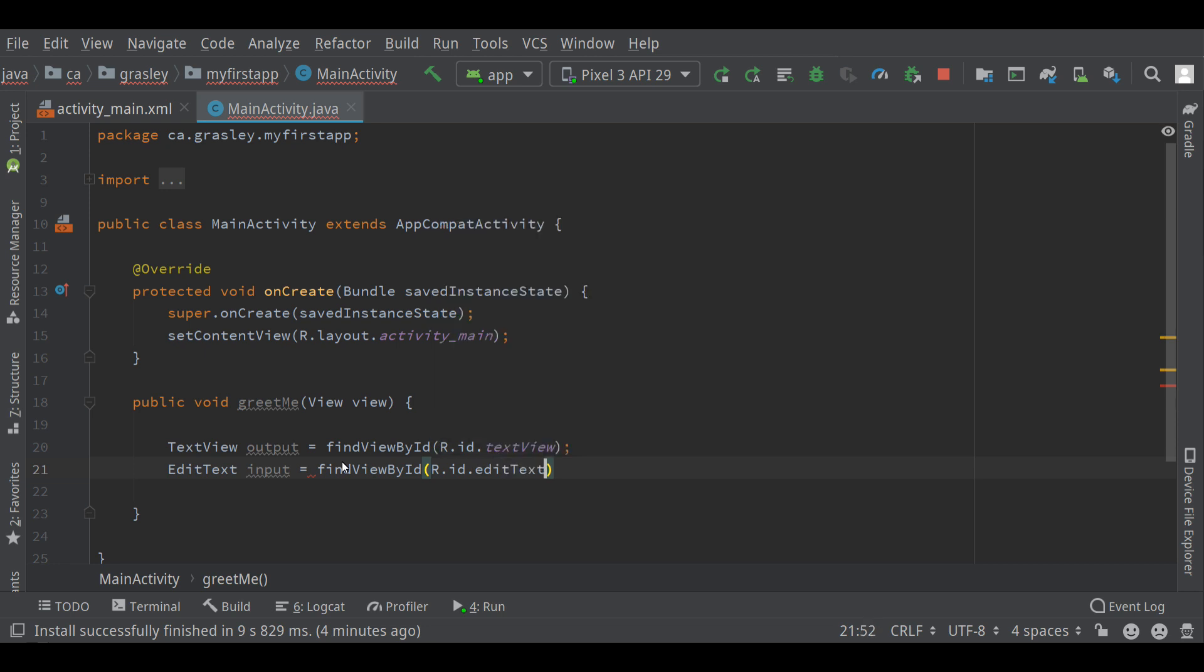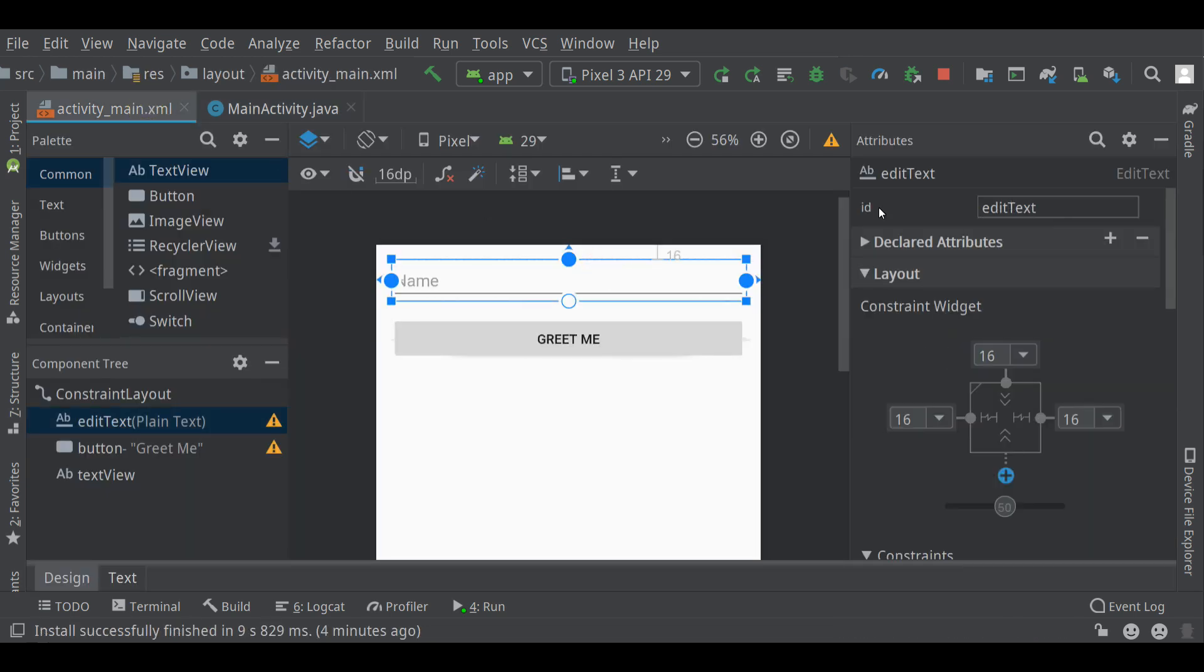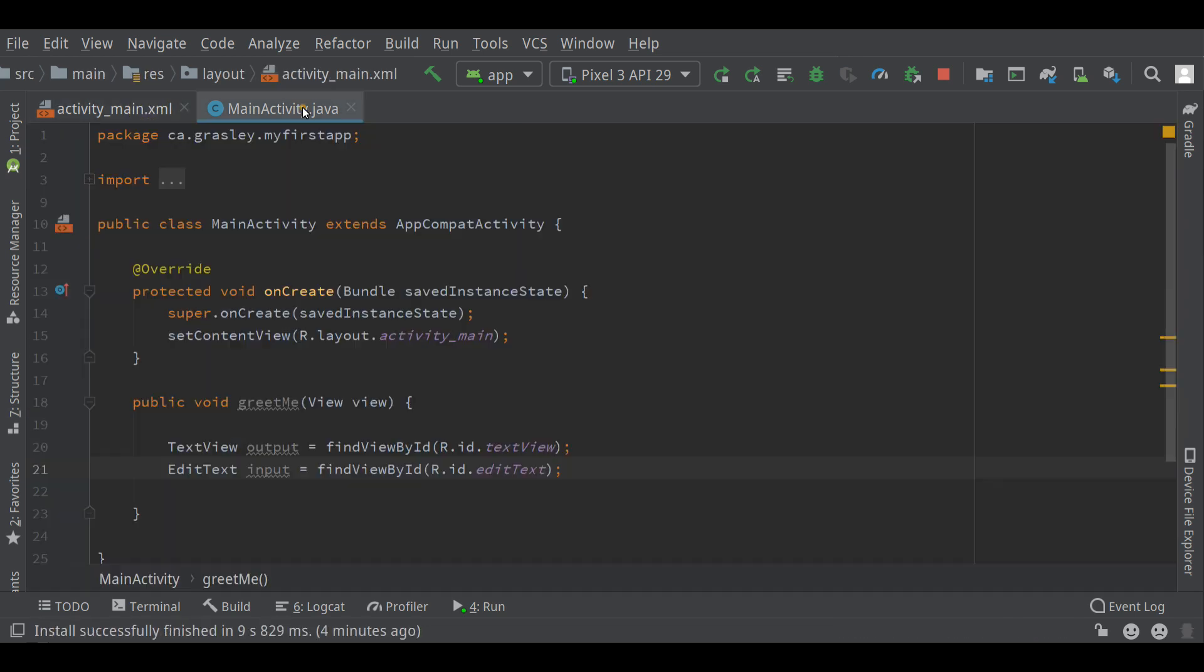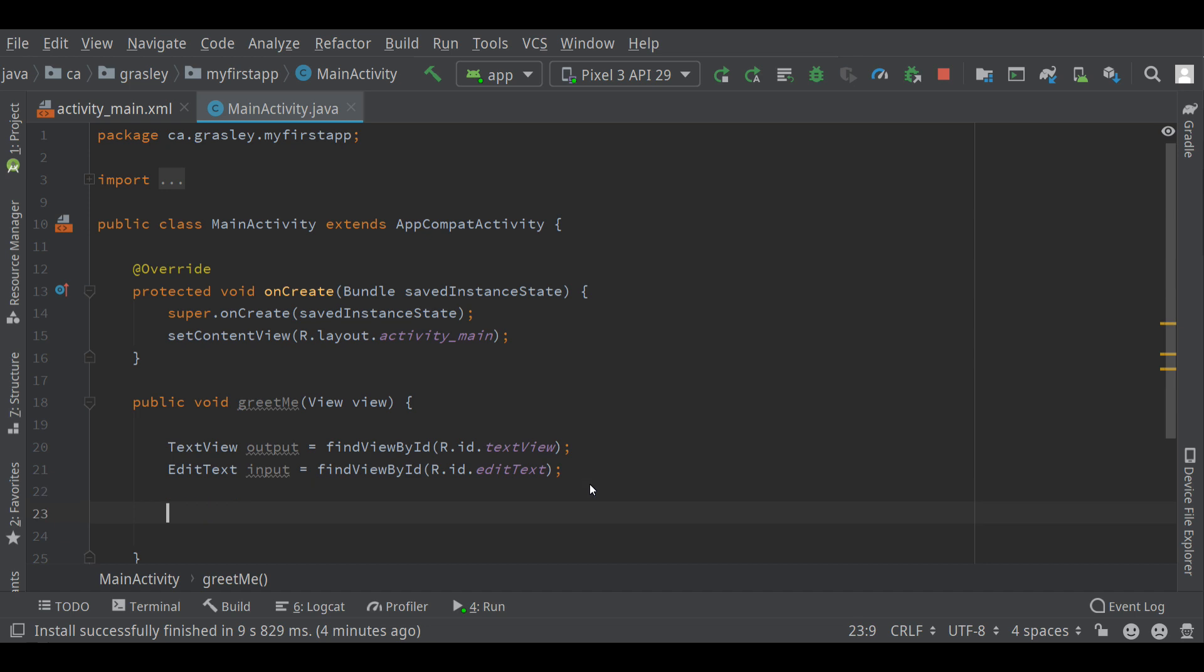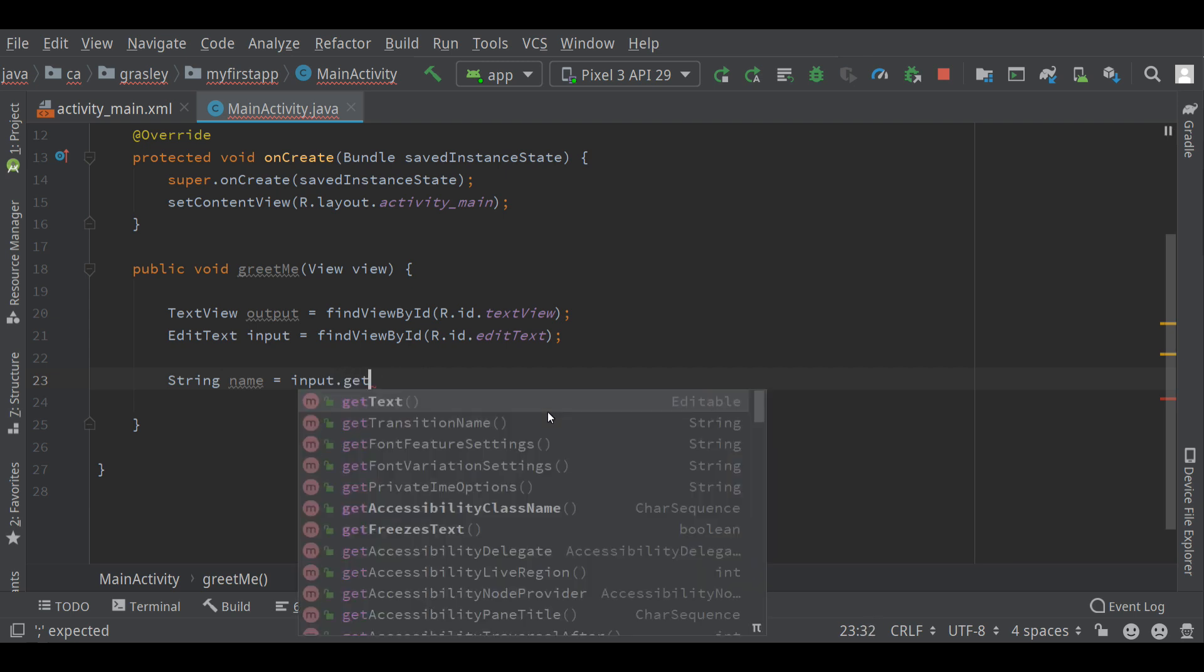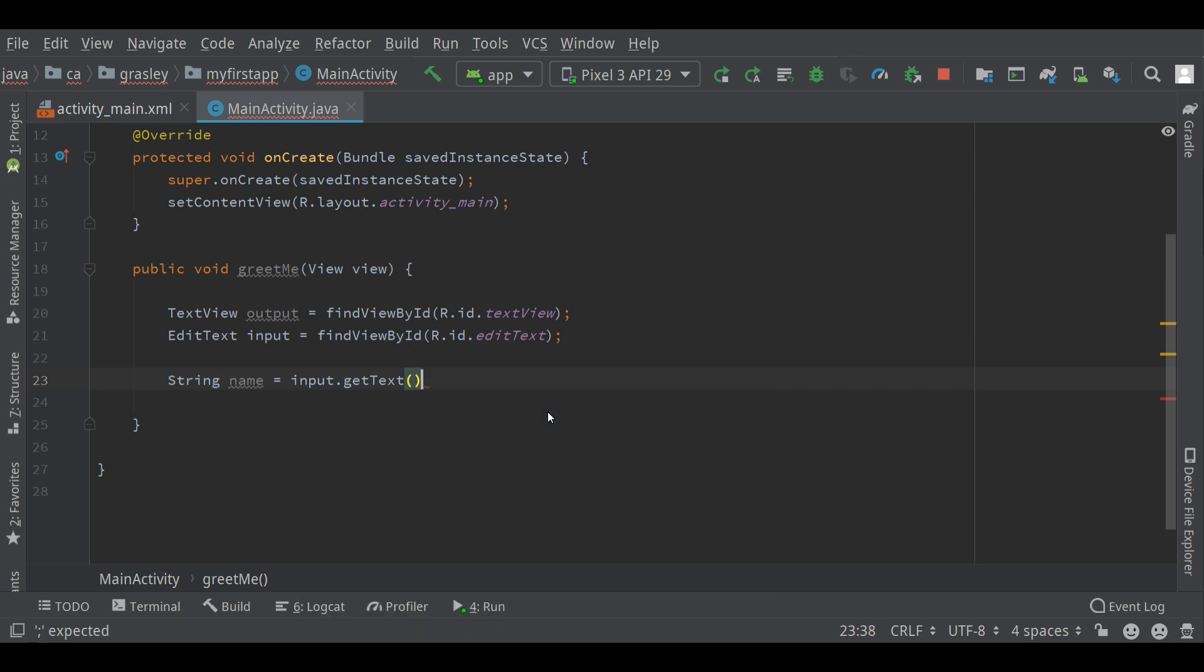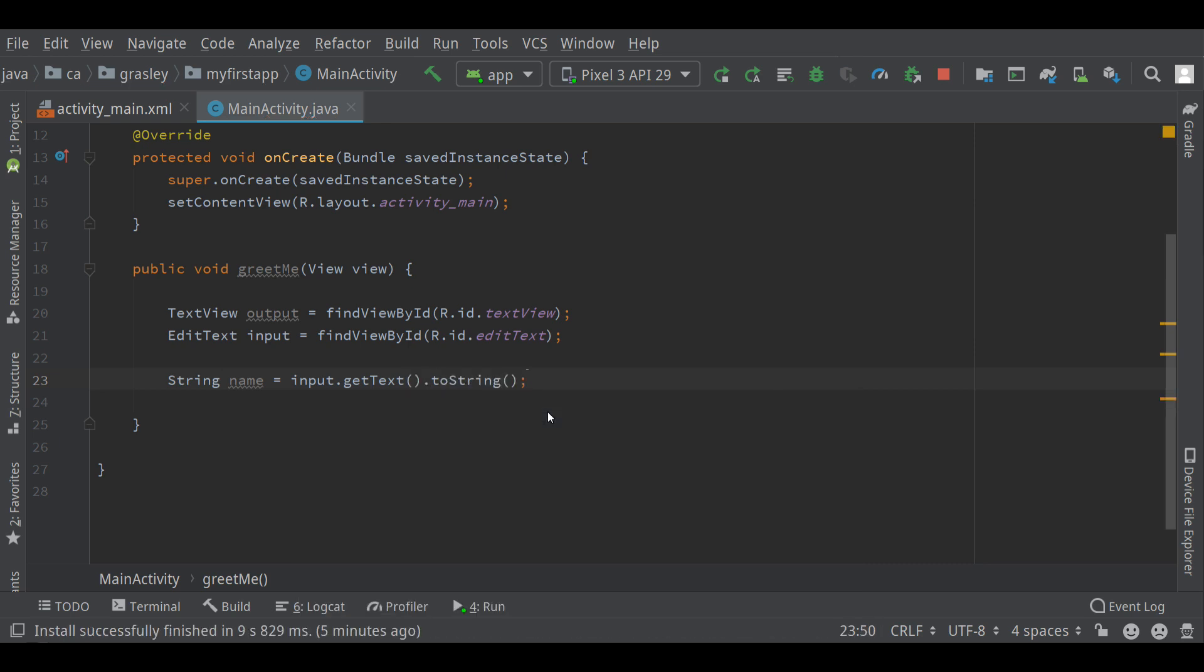These, in purple here, these are the IDs that are written over here in the XML file. Okay. So let's get the name. Let's store that in a string. We want to go to the input and get the text from it. That will give us an editable, which is not the same as a string. We have to convert that to a string. There. Now we have a string from the edit text.